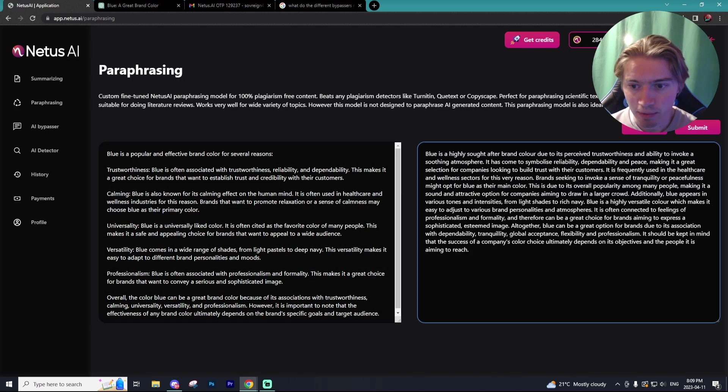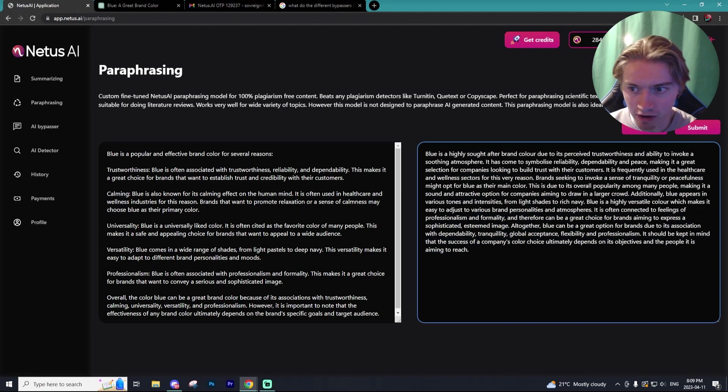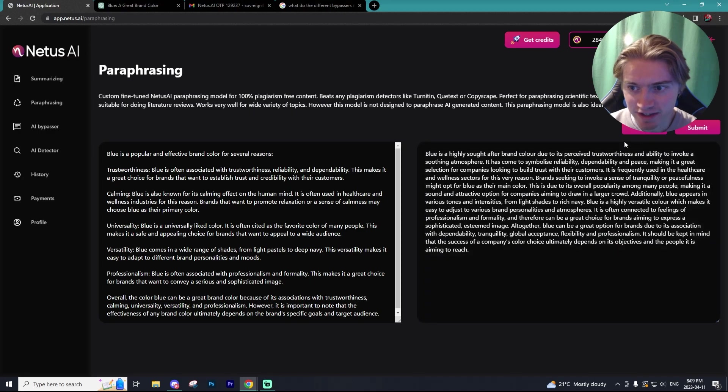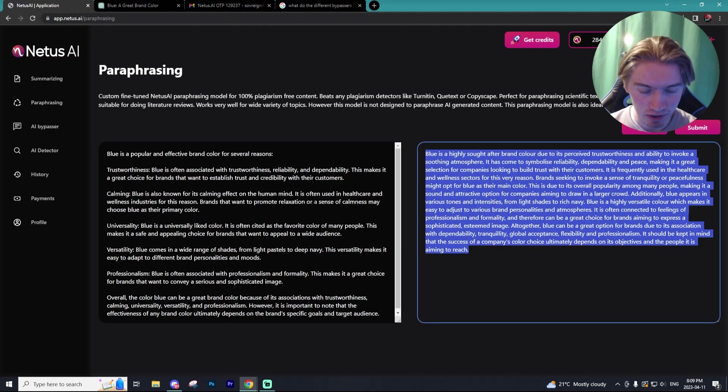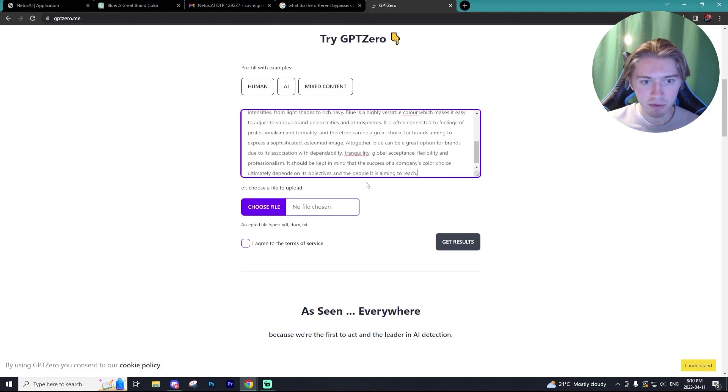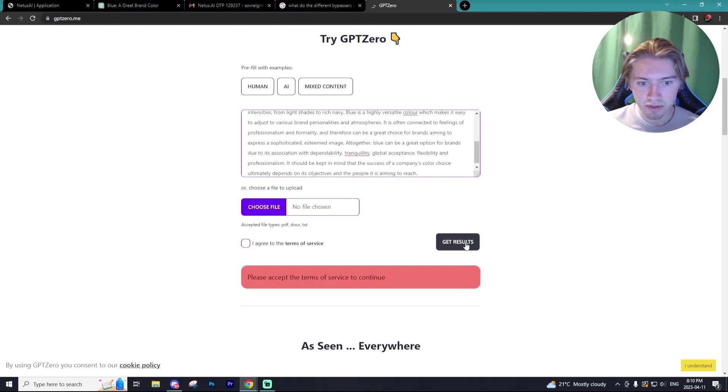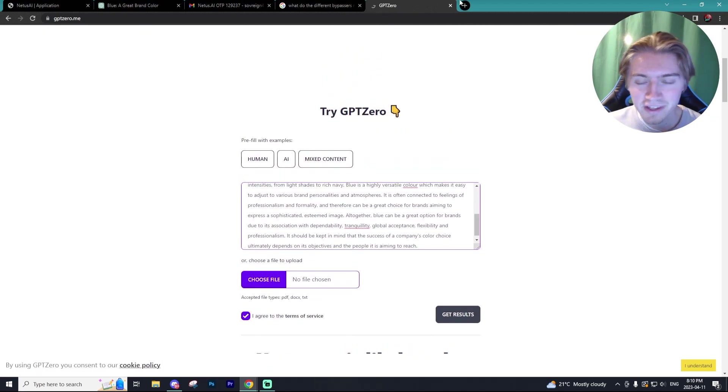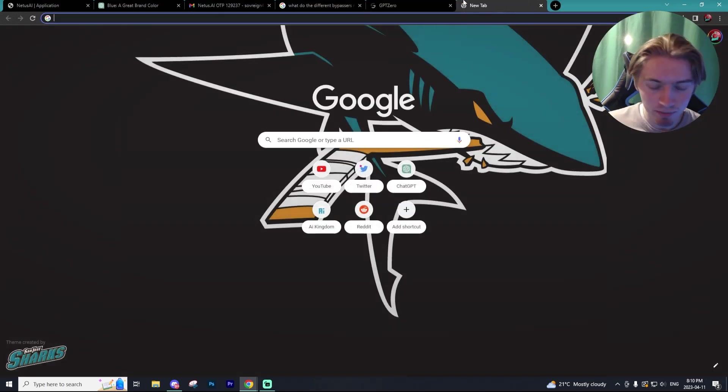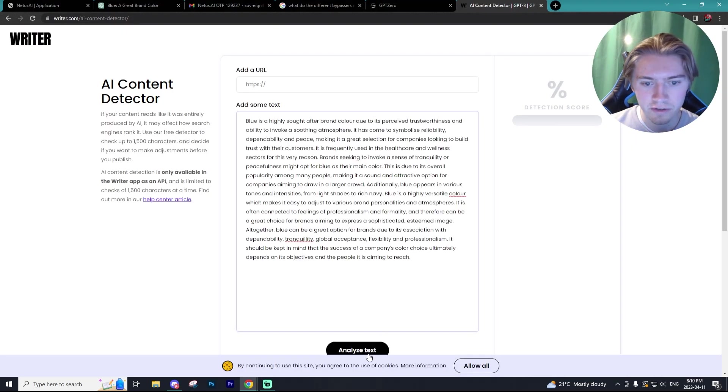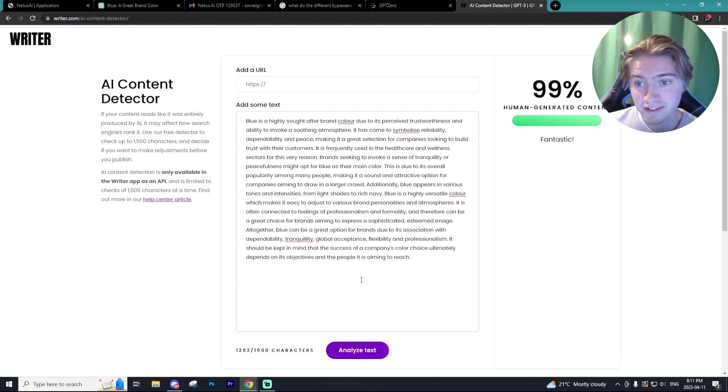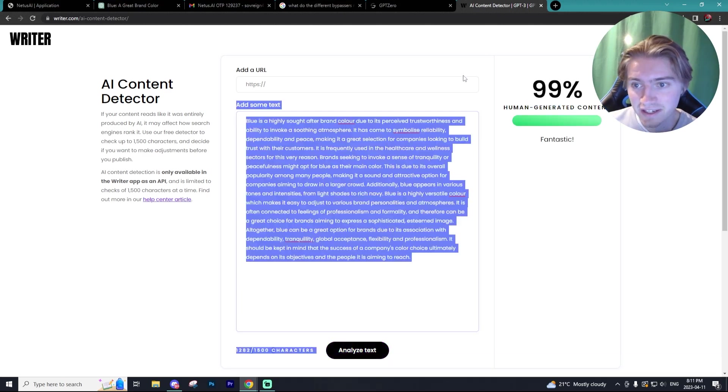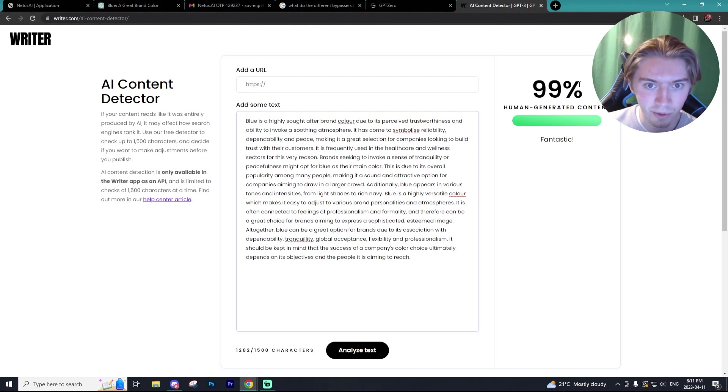And as you guys can see, it puts it into a full paragraph, which is amazing. It removes that list-like format that chat GPT always comes out with. And when we put it into GPT 0, it believes it was written entirely by a human. And we can even paste it into writer.com and see what score we get. And as you guys can see, it has a 99% human generated content score, which is nearly perfect.